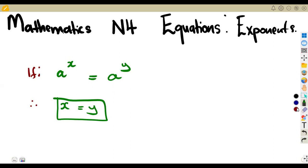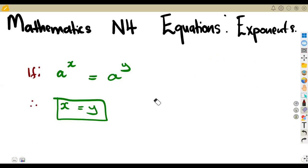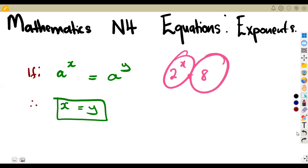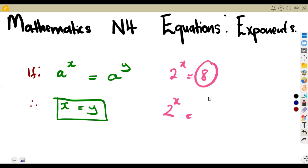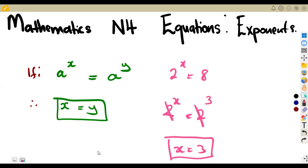There's no way the exponents can differ if the bases are the same. For example, 2^3 cannot equal 2^5. When solving equations like 2^x = 8, make the bases the same: 8 is 2^3, so with the same base, the exponents must match, giving x = 3.